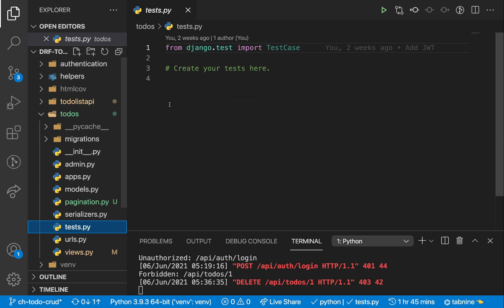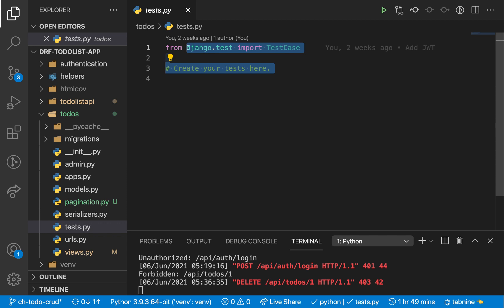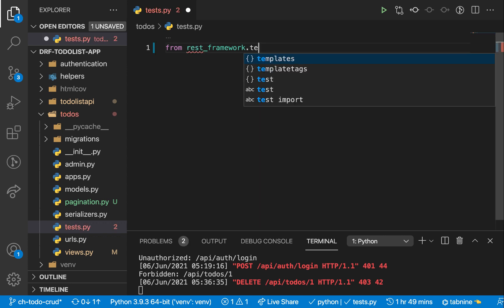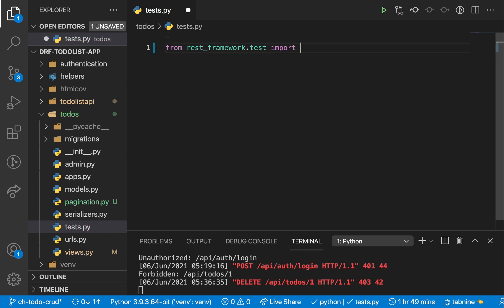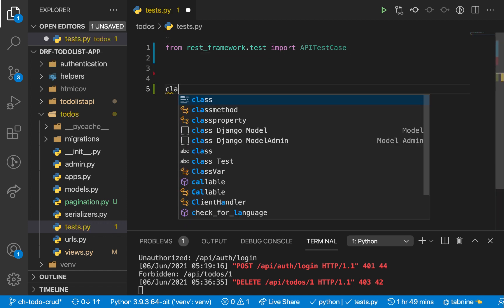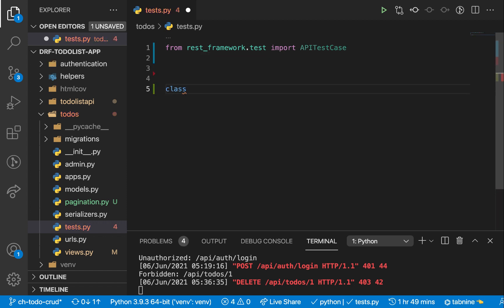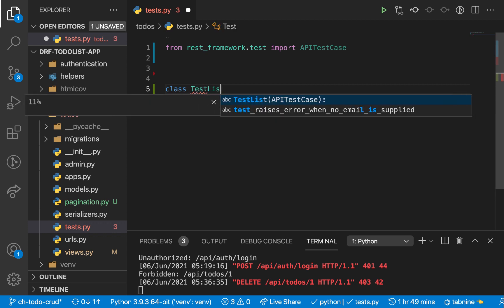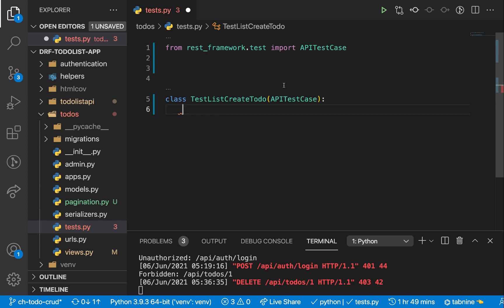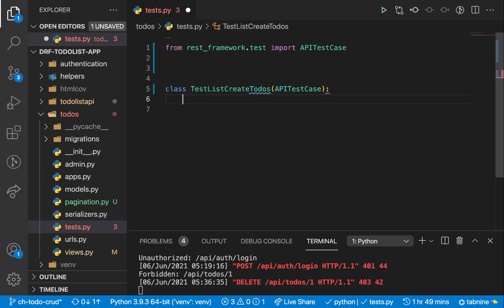When you create an app, this file is created for you automatically. What we want first is to import APITestCase from REST framework, because that is the class that enables us to test our API views. So we're going to do from rest_framework.test import APITestCase. Then let's create our class to test our list and create API views — TestListCreate — and we'll inherit from APITestCase, making sure we've got it for to-dos.